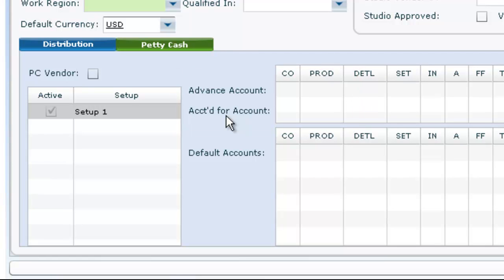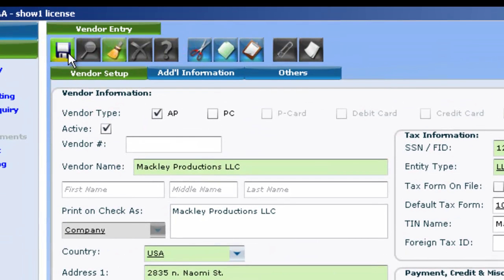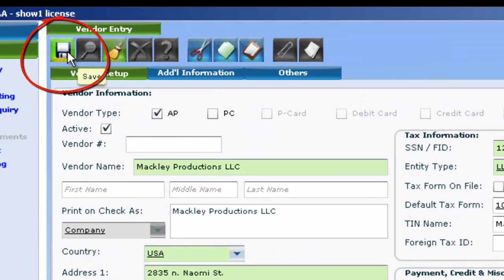Once you're finished filling out the necessary info, click the disk icon or hit Enter to save your new vendor.